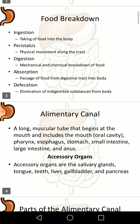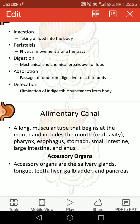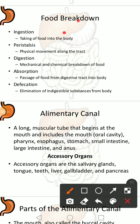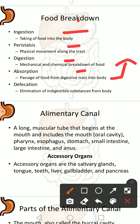Food breakdown is completed in these steps: ingestion — taking food into the body; physical movement along the tract; digestion — mechanical and chemical breakdown of food; absorption — passage of food from the digestive tract into the body through the alimentary canal; and defecation — elimination of indigestible substances from the body.